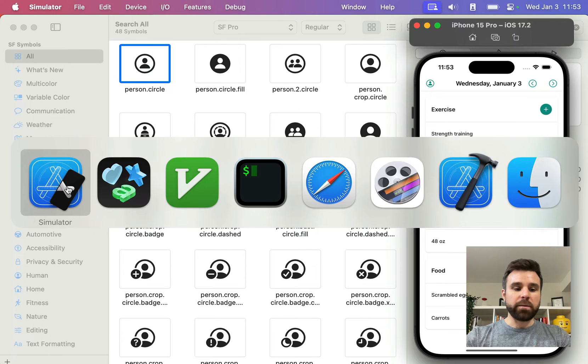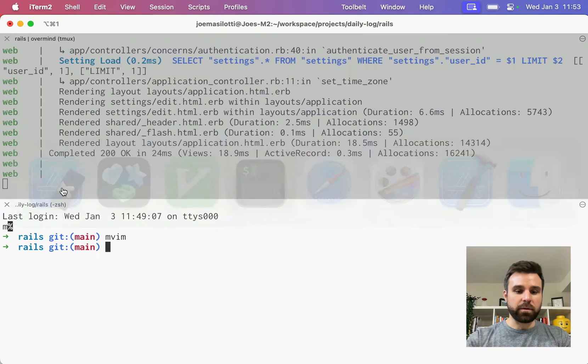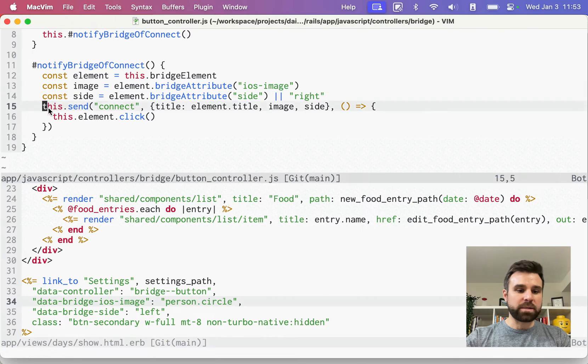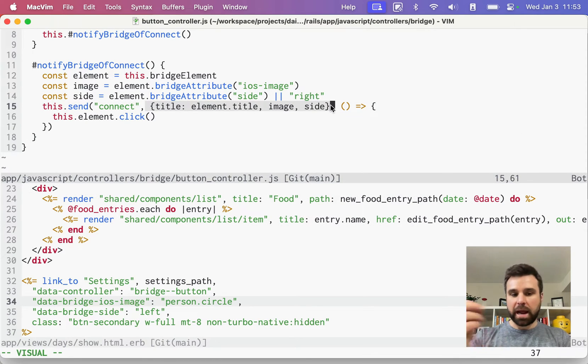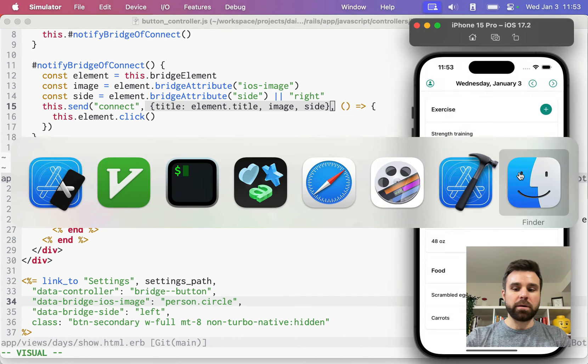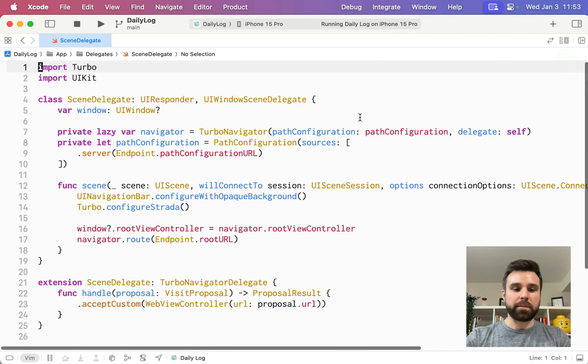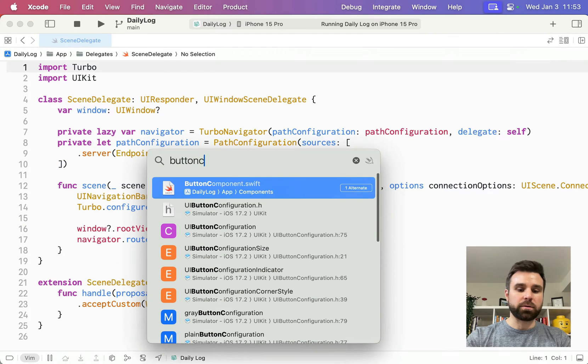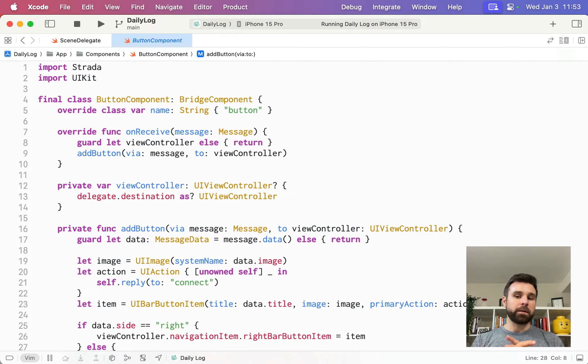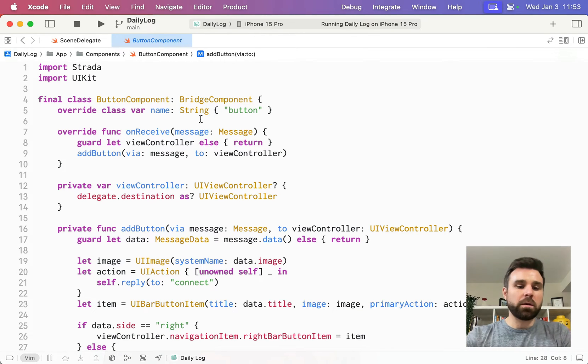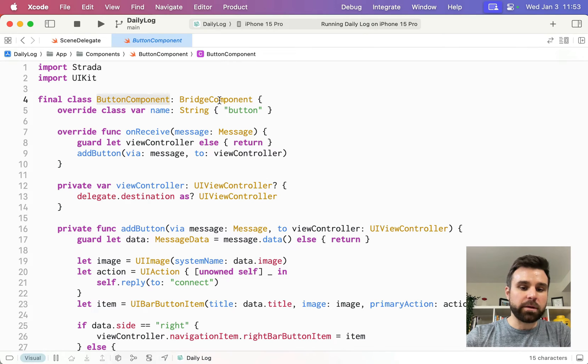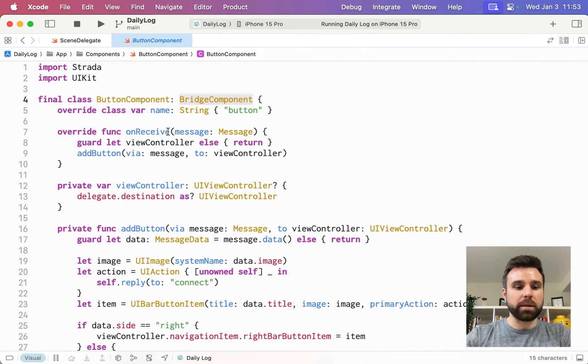So now that we have the message going over the wire, we're sending the connect message with a hash of attributes. Where does that happen on the iOS app? Well, we have our button component on the iOS app that listens for these events. So here we have a button component that inherits from our bridge component. That's where Strata is coming in.